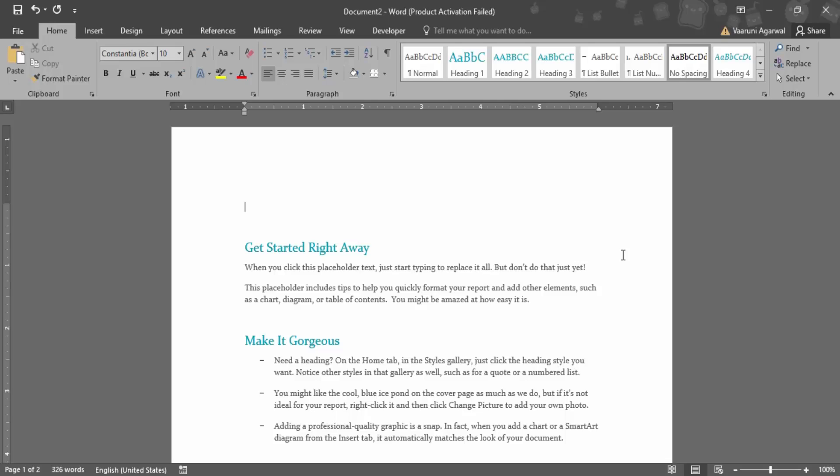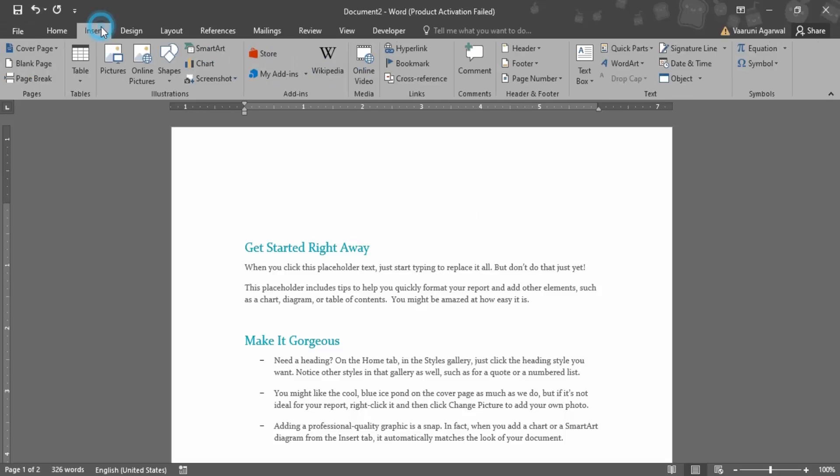So let's see how we can do that. First of all, go to the Insert tab. You need to make sure that your cursor is exactly at the position where you want the video to be inserted.